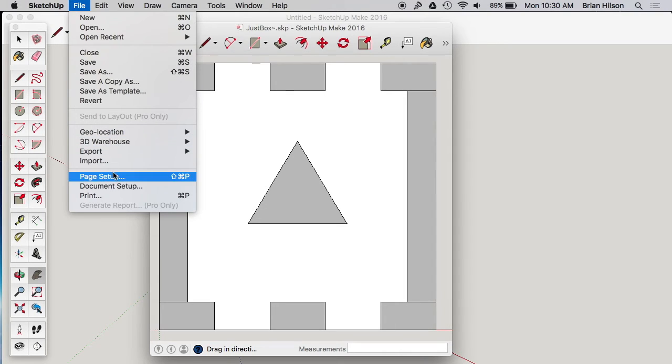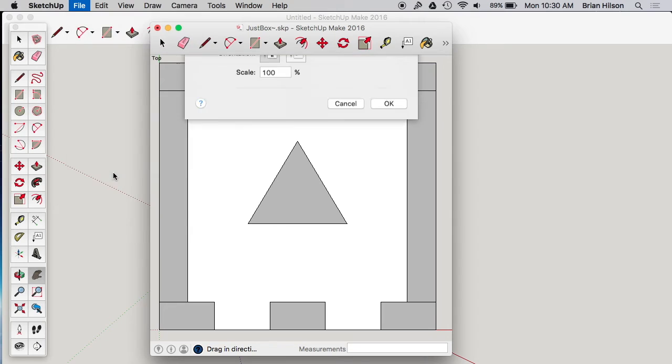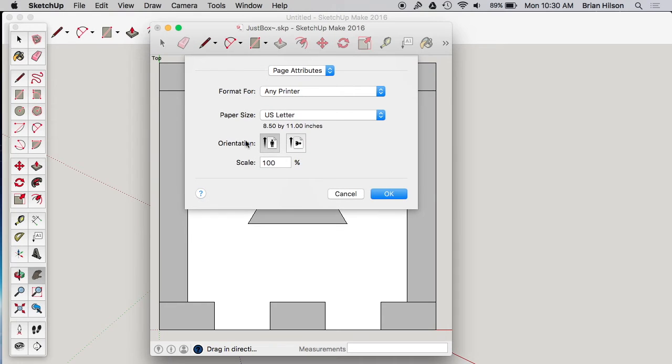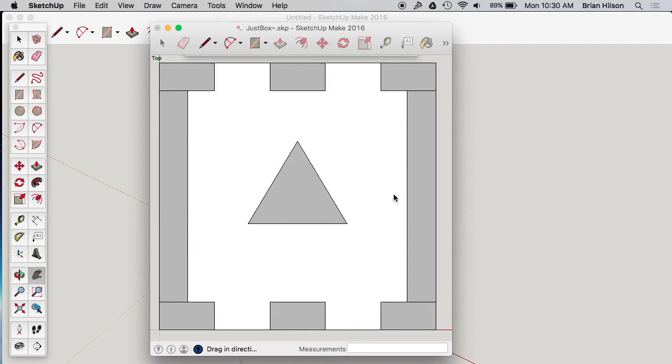Now we've got page setup and I'm going to print that way. Normal size paper, 100% scale. Looks good.